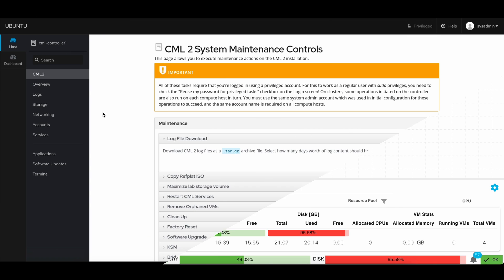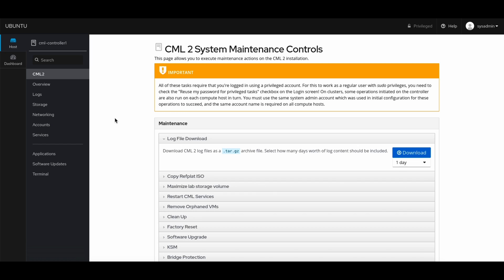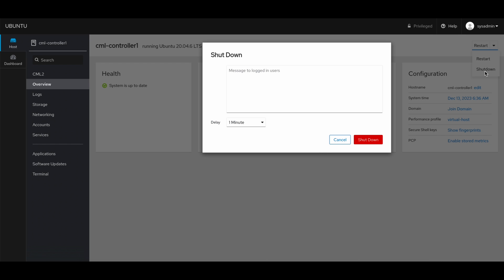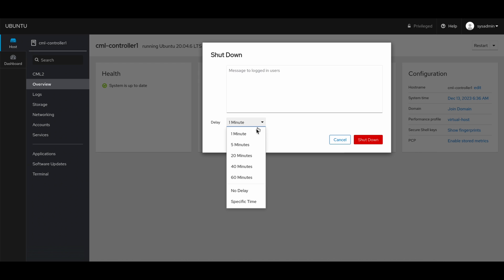The first thing is to shut down CML. Go to cockpit, go to overview, and on the top right side, select shut down and shut down the CML.